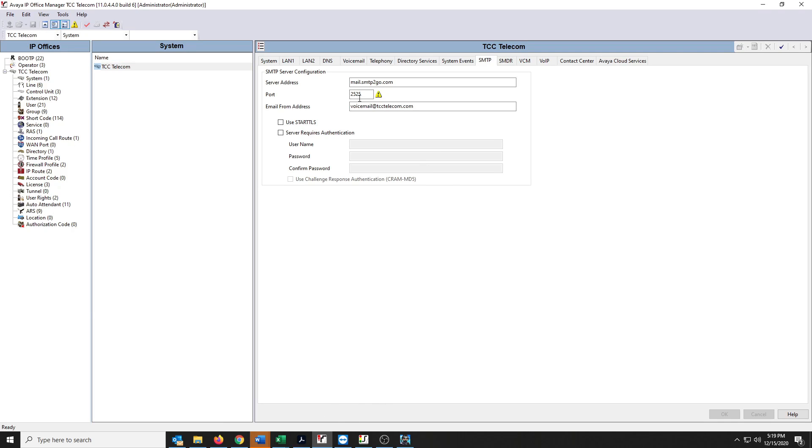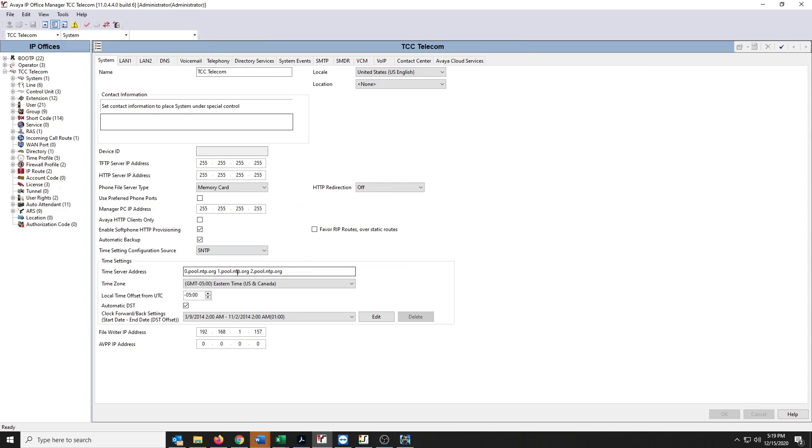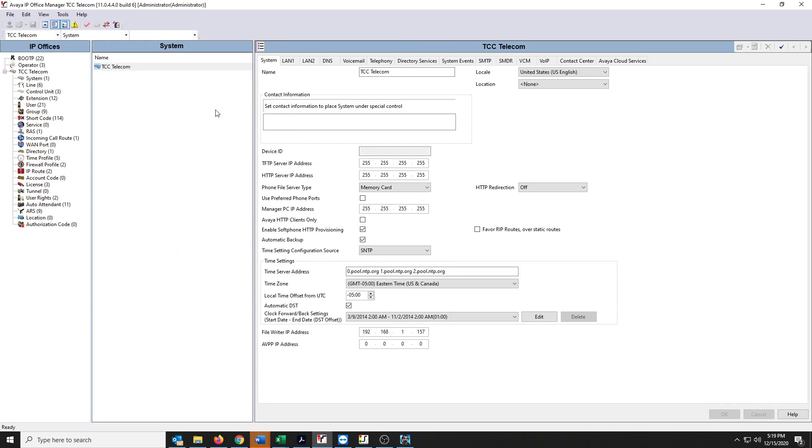So when you come in, it should look similar to this. And what you're going to see, you may not see this center panel here, this group panel. So if you don't, if it looks like this, I just go up here and click the Show Group pane and it'll make it a little bit easier for you to navigate.